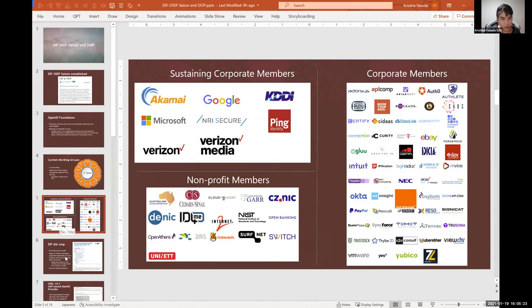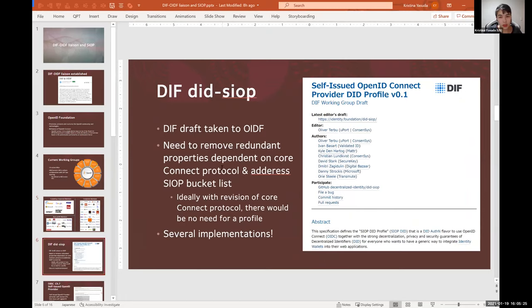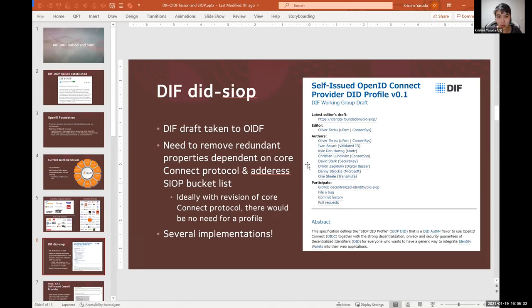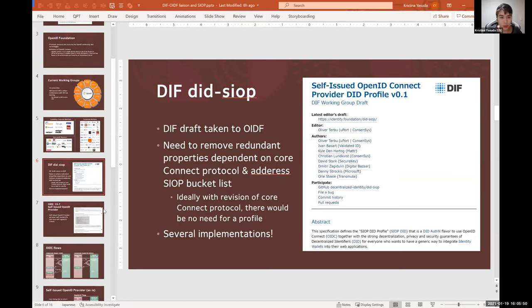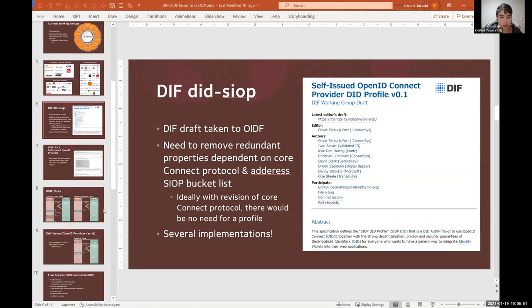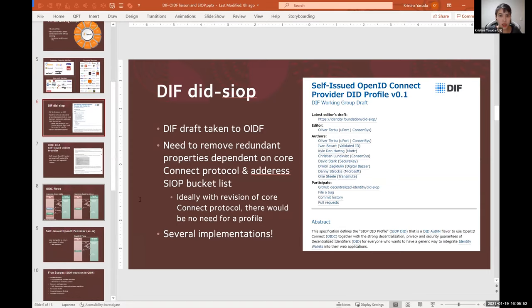So some of you may be familiar with Self-Issued OpenID Connect Provider DID profile. This was a working item in DIDAuth working group, and it has been a profile to OpenID Connect to enable the usage of DIDs within the OpenID Connect flow.